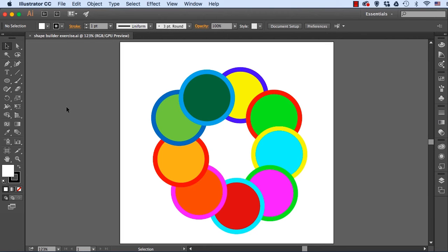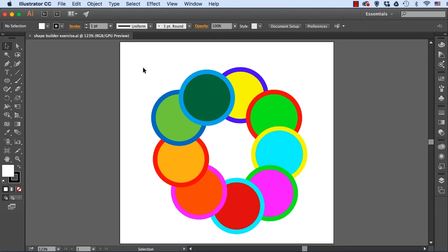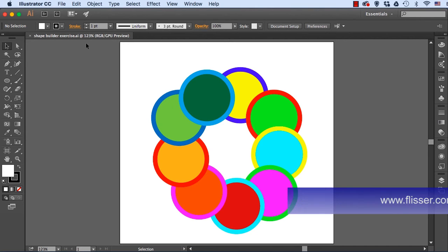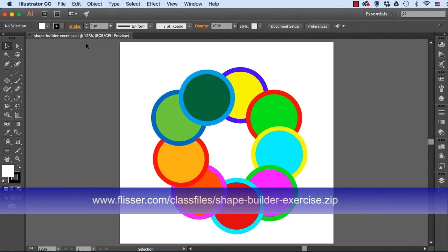So you see what I have here on the screen, I have a bunch of shapes overlapping. The circles all have different fills, they have different strokes. If you want to use the same exact file that I have opened, see it's called Shape Builder exercise, you can download it from my website at the URL you see here on your screen.